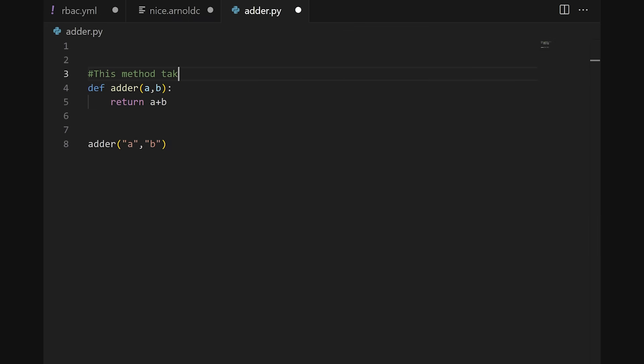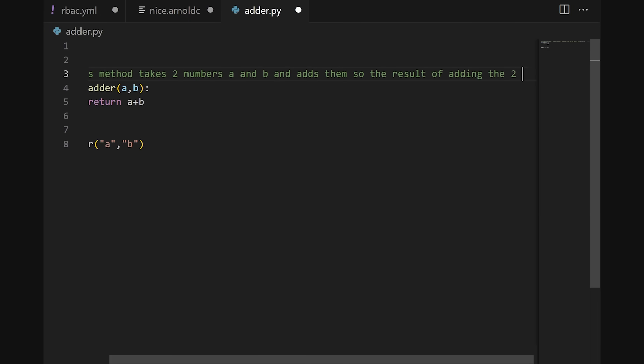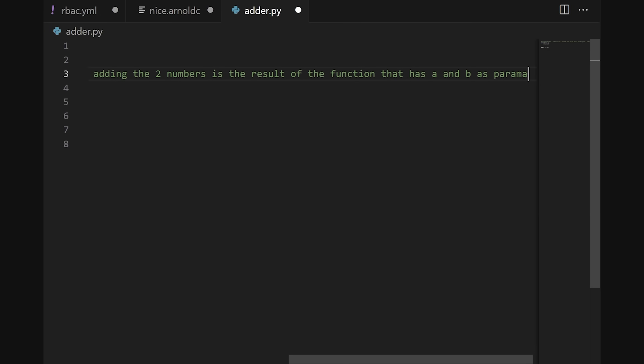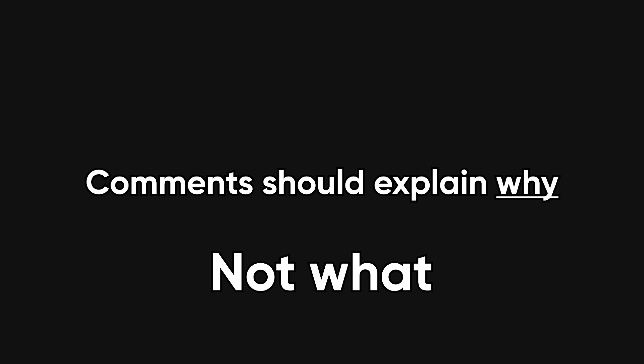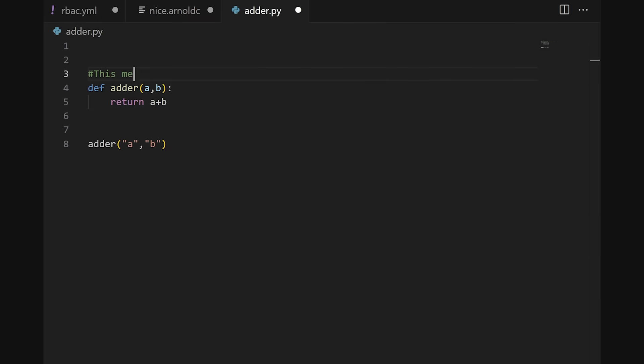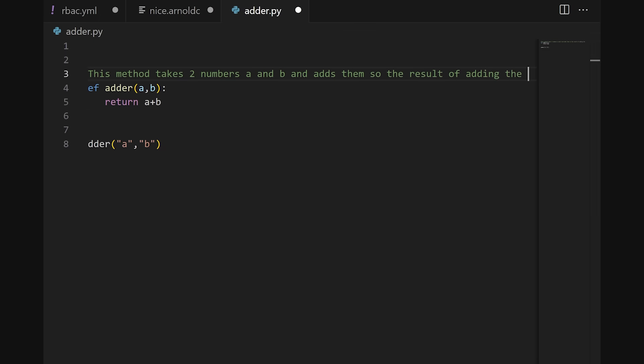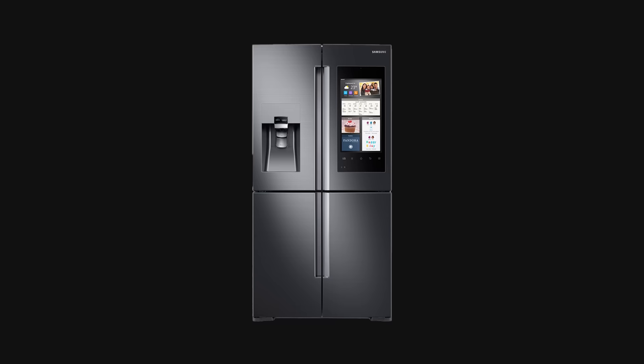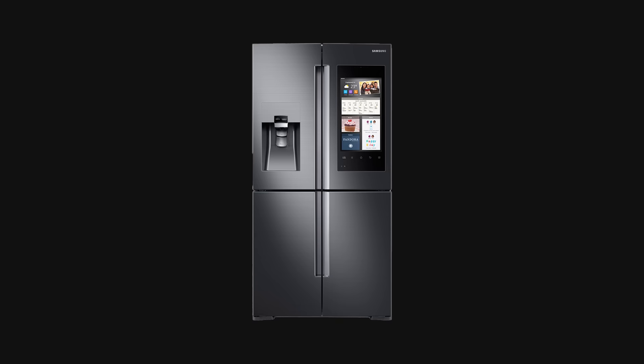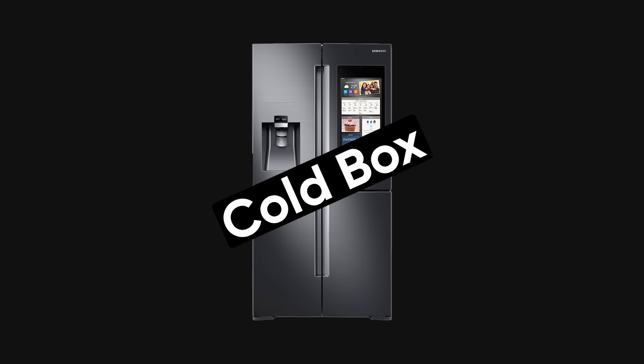First up, over-commenting. If your file reads like a director's commentary, that's a smell. Comments should explain why, not what. 'This function adds two numbers' above a function literally named add is like labeling your fridge coldbox.